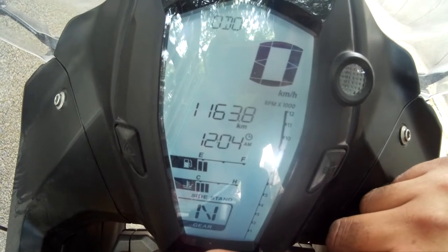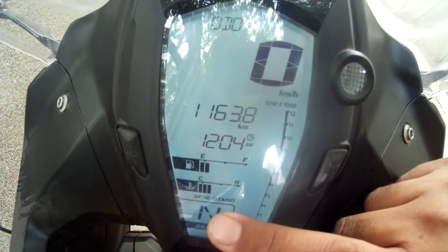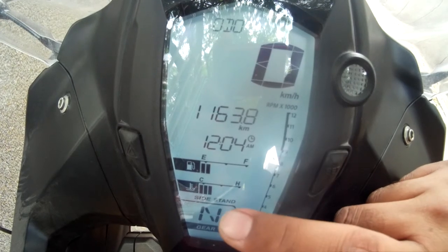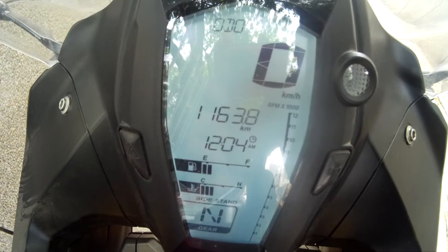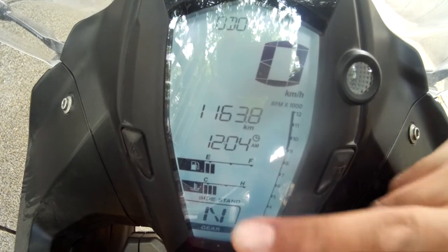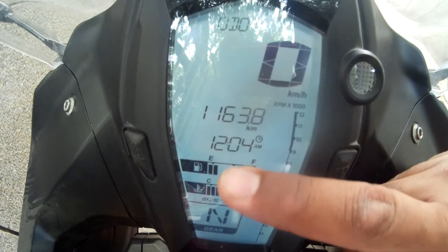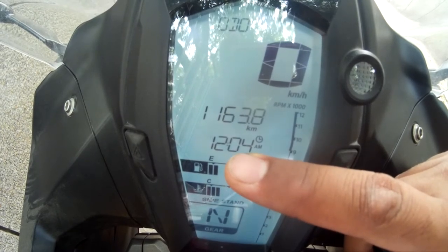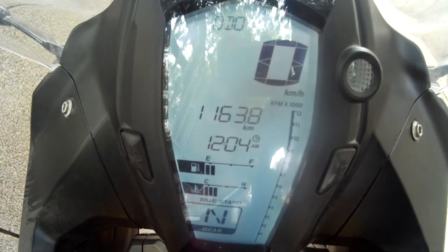The lower part shows you the gear — currently we are in neutral and the side stand is on, so that's also a good indication. This is the engine temperature; obviously the bike is cold right now, so it's towards C, which is cold. Next up is the fuel gauge, then the time — it's not set properly right now, so please excuse me for the wrong timing. This is the complete distance the bike has done till now, which is 1163.